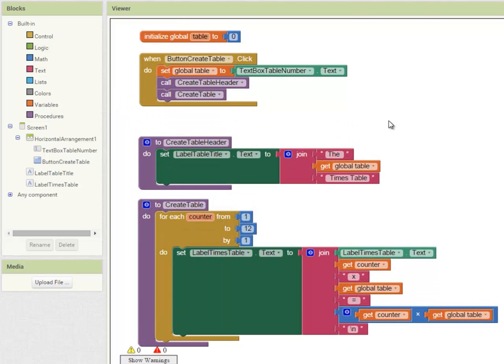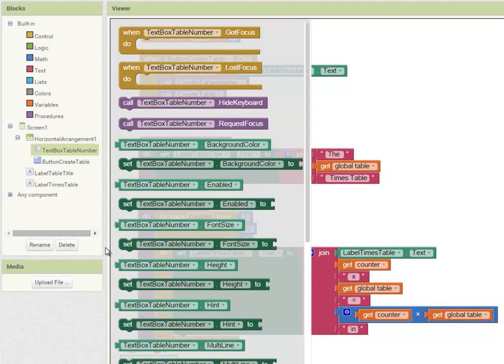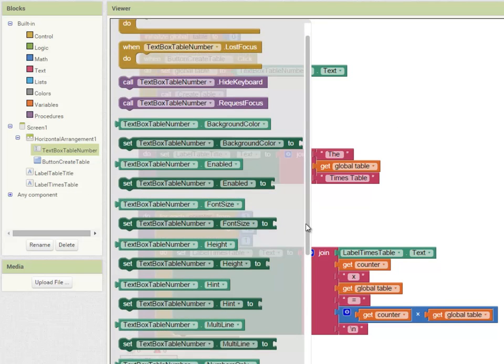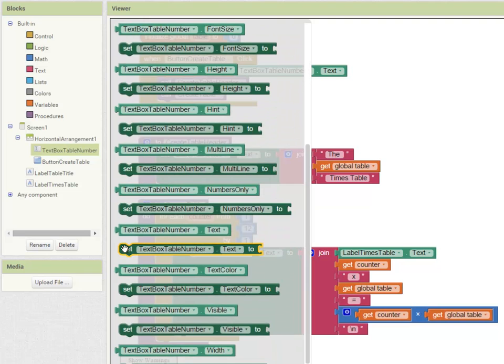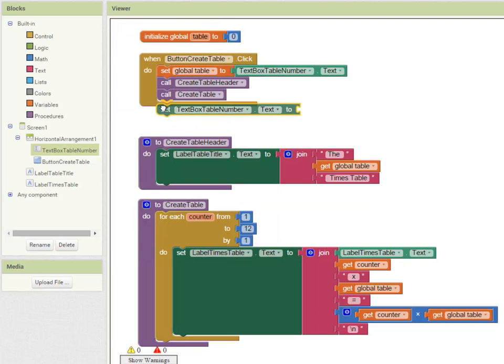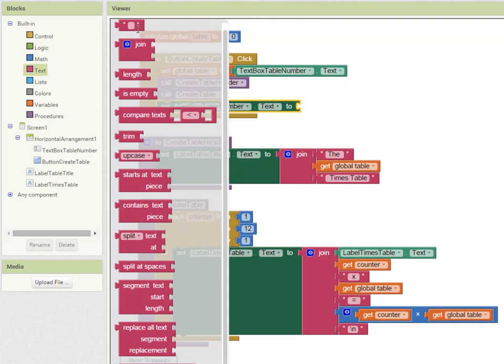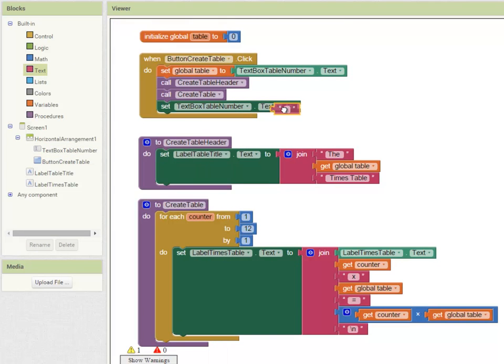Lastly I want to clear the text input box. I'm going to set text box table number's text property to an empty piece of text, so that clears any value that was there already. And there we are, that's all our code.